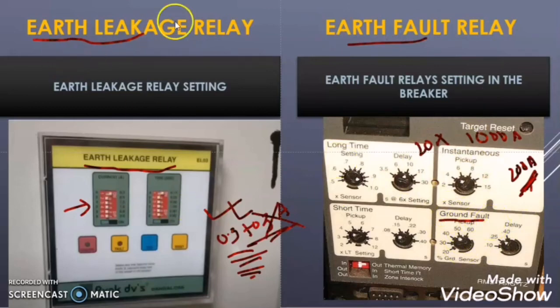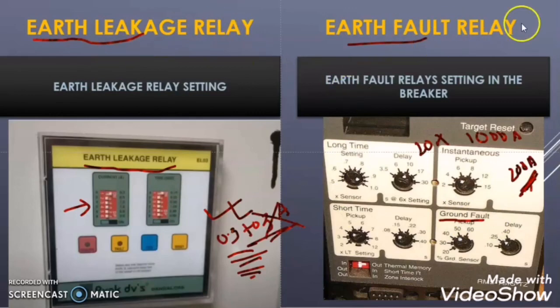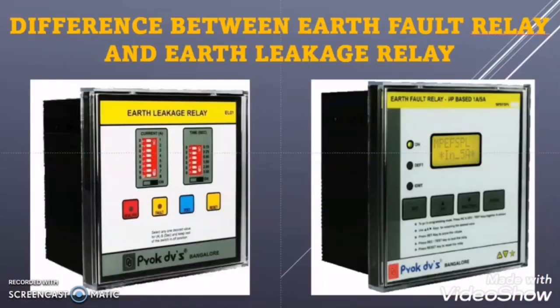Hope you got the difference between the earth leakage relay and the earth fault relay. If you really liked this video, please give a thumbs up and subscribe to my channel. We will meet in another video — till then take care, keep learning, and bye bye. Thank you so much.